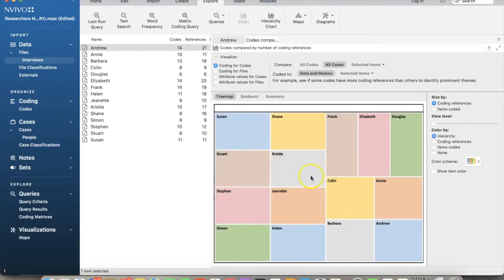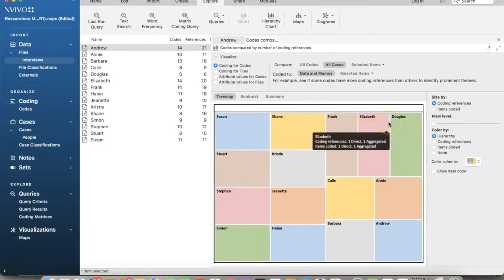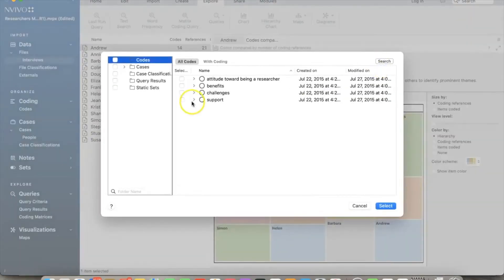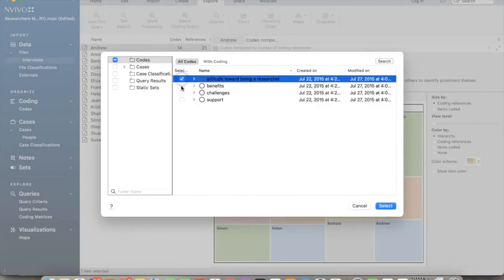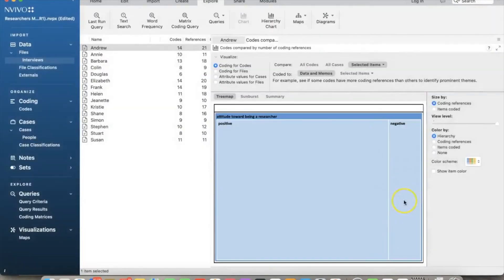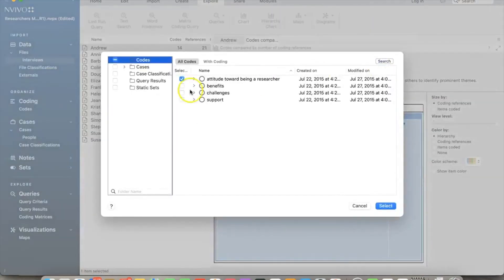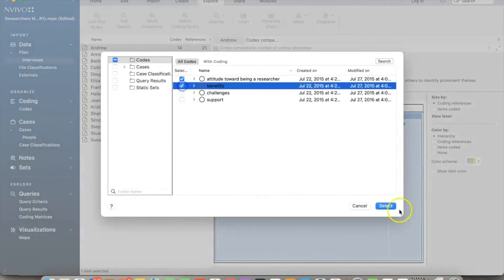If we move to all cases, we'll see the percentage of codes by cases or participants. We can also show the chart by specific item. For example, I select selected items and choose attitude node and both child nodes, positive and negative. Here's the hierarchy chart for those two child nodes.